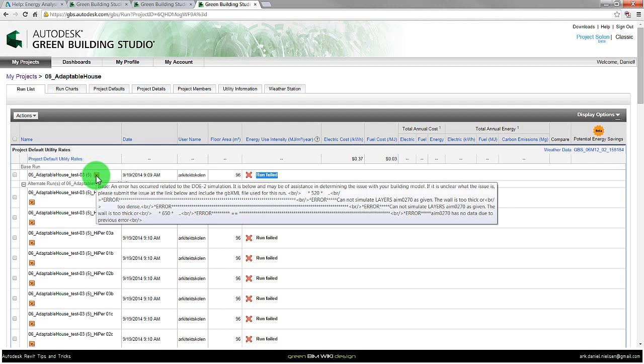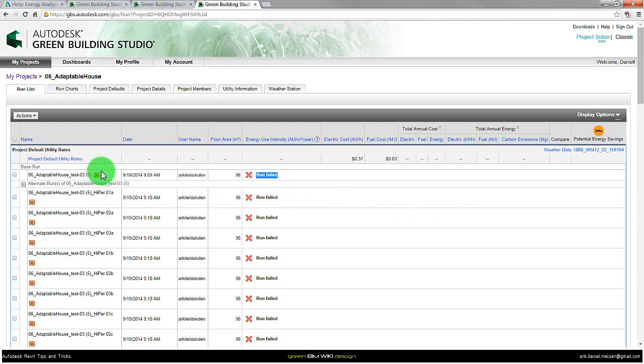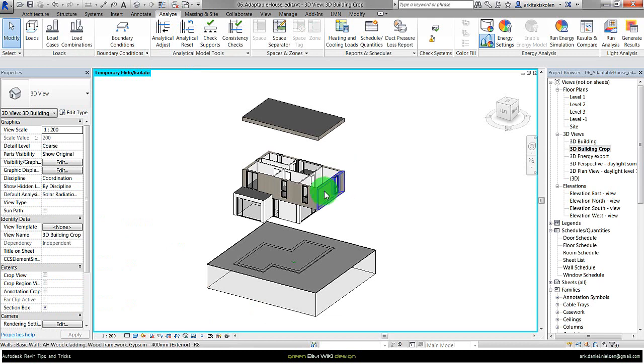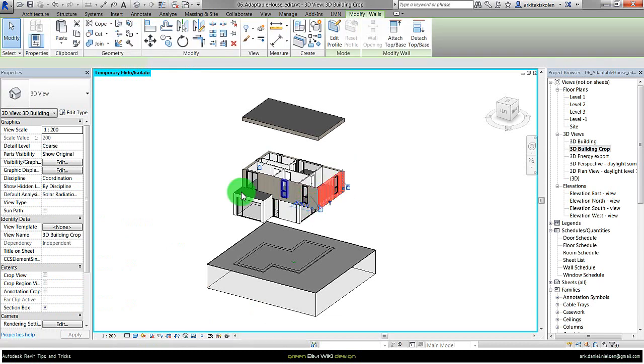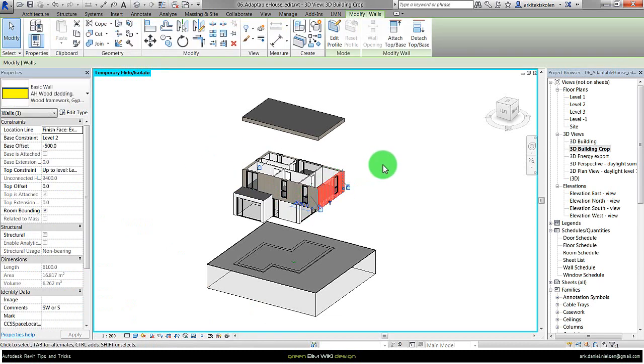Then we could look at the walls, and in this case it actually wasn't anything about the walls. Let me go back to Revit. First I tried to change all the walls but I actually found out it didn't change anything. It came up with the same issue.